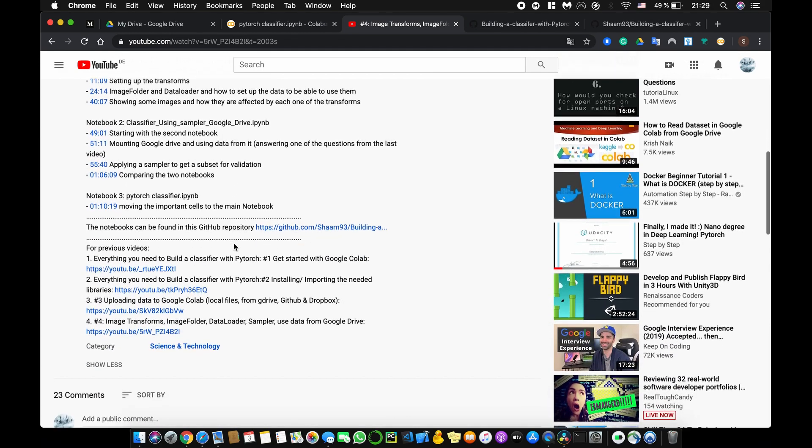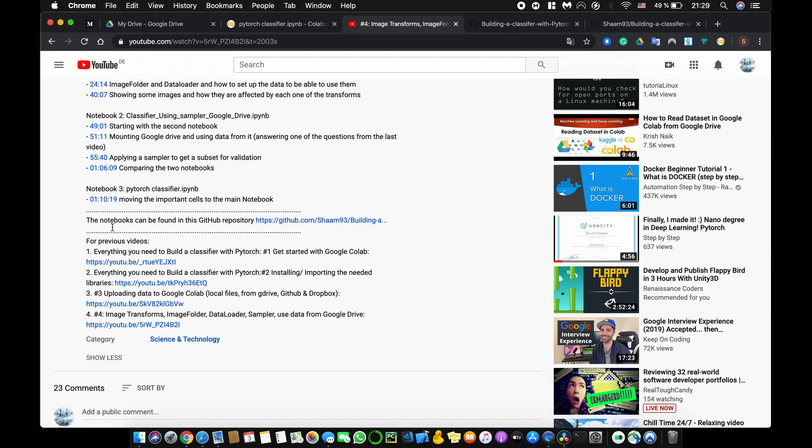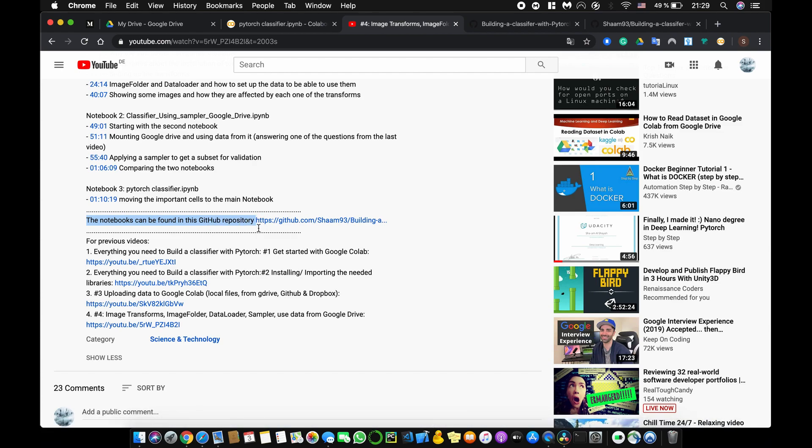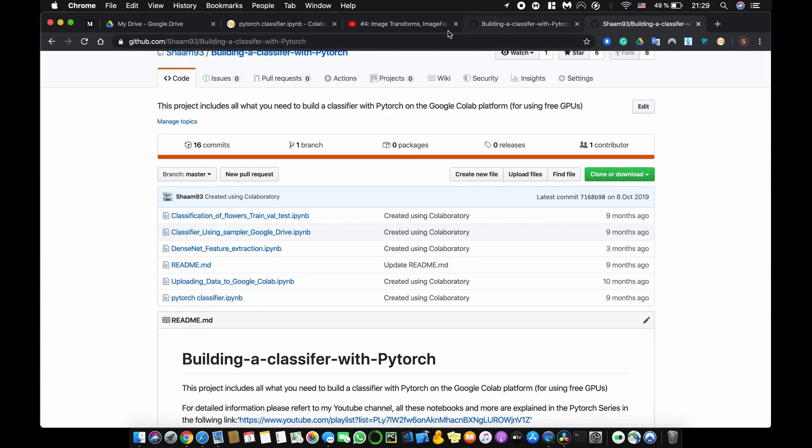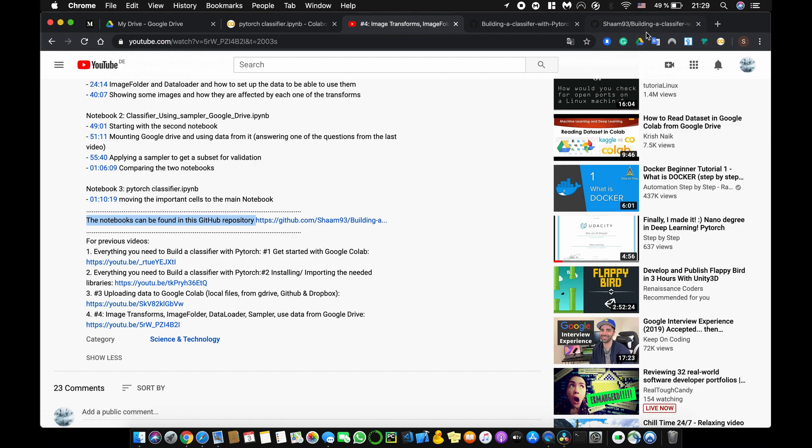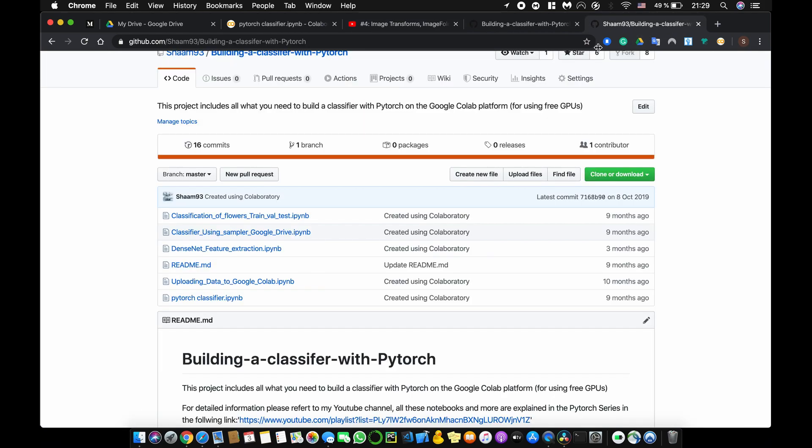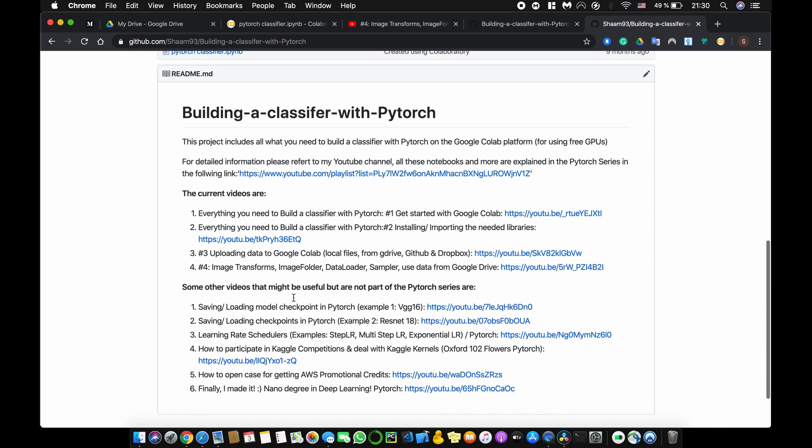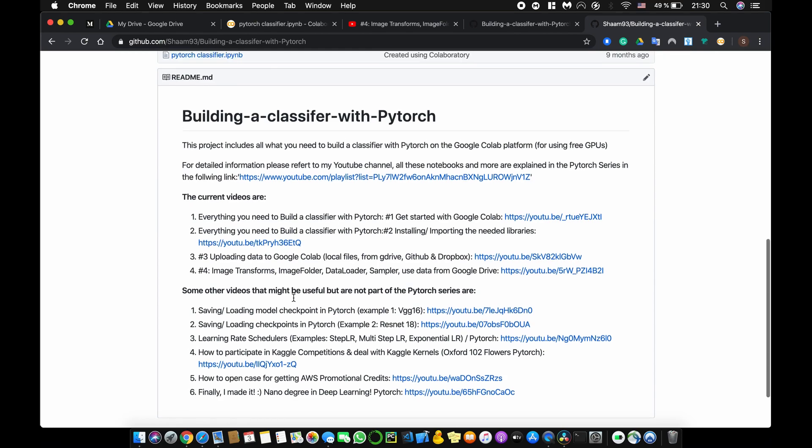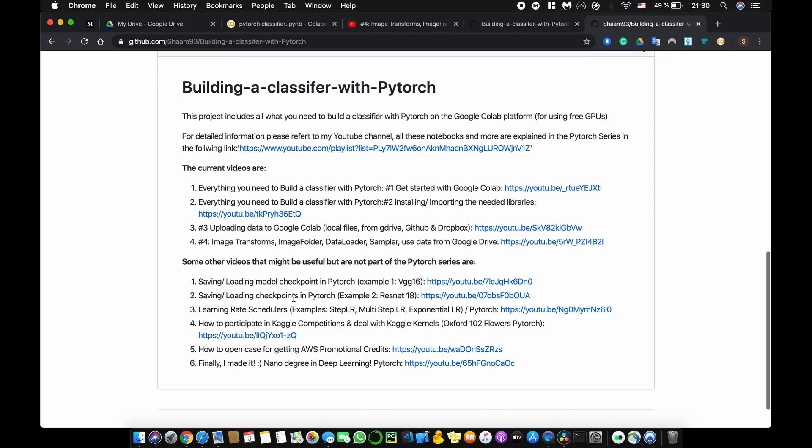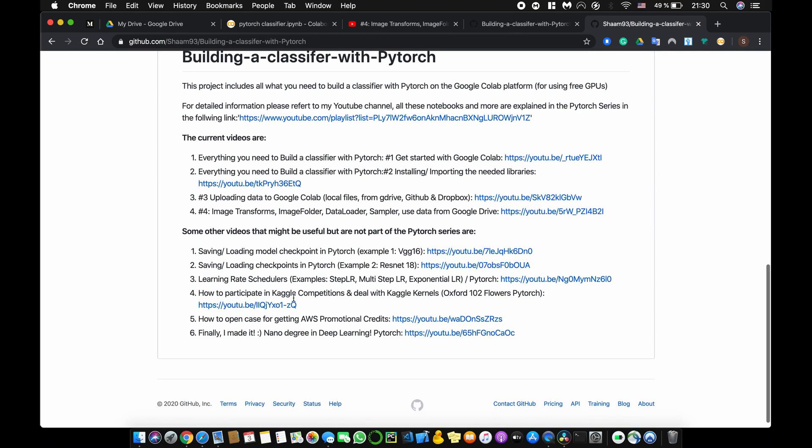Plus, I also provide usually the link to my GitHub repository where I provide all the notebooks that I have used. So if you click on that link here, you will be redirected to my GitHub repository and you will see the notebooks that I made until now.